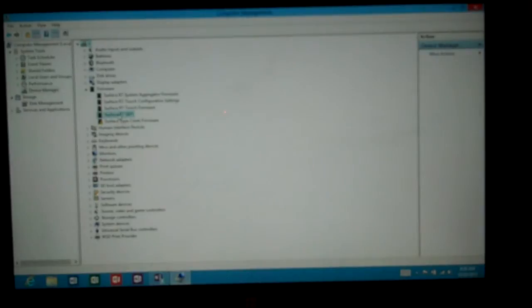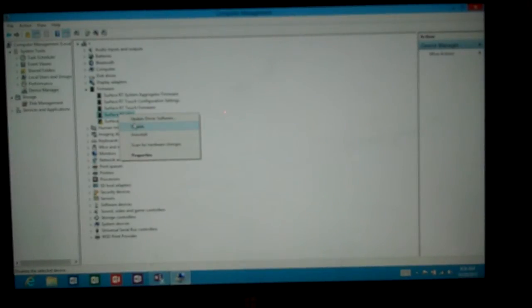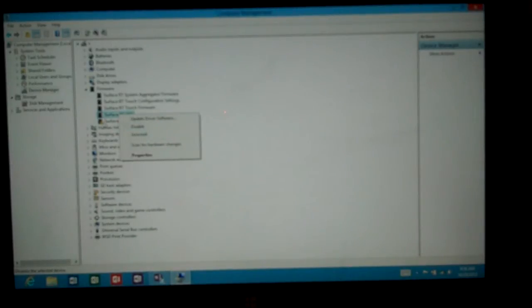If I wanted to disable a device I could just right click here and choose disable or uninstall. If I disable it will stop working, but if I uninstall then it will automatically reinstall the next time I reboot the computer or the tablet.